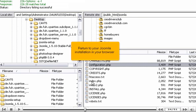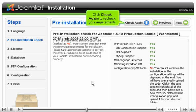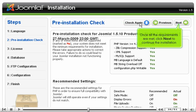Return to your Joomla installation in your browser. Click Check again to recheck your requirements. Once all the requirements are met, click Next to continue the installation.